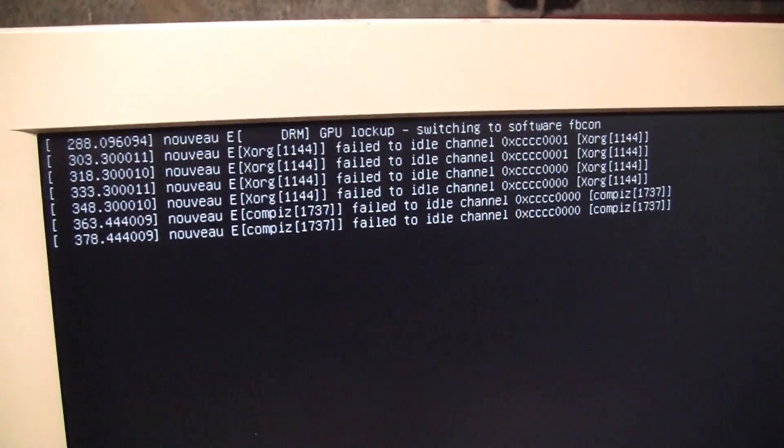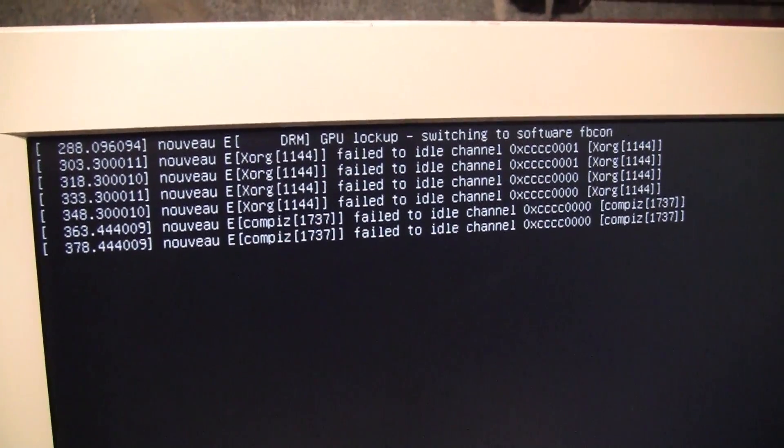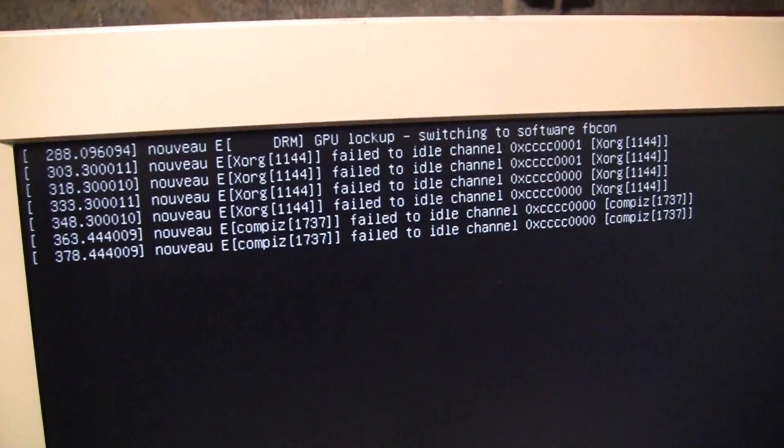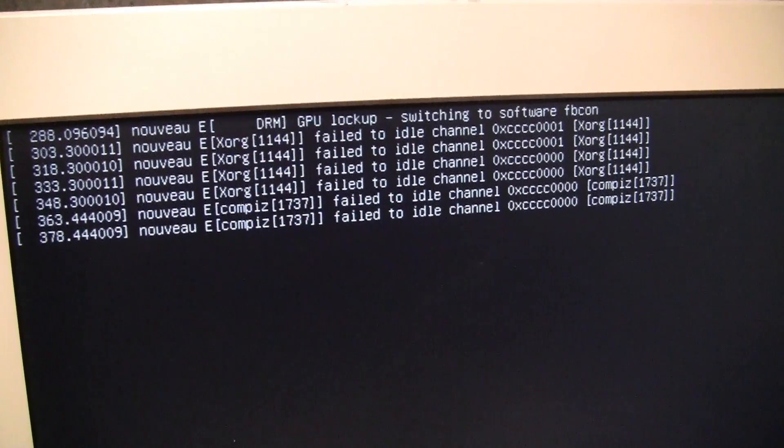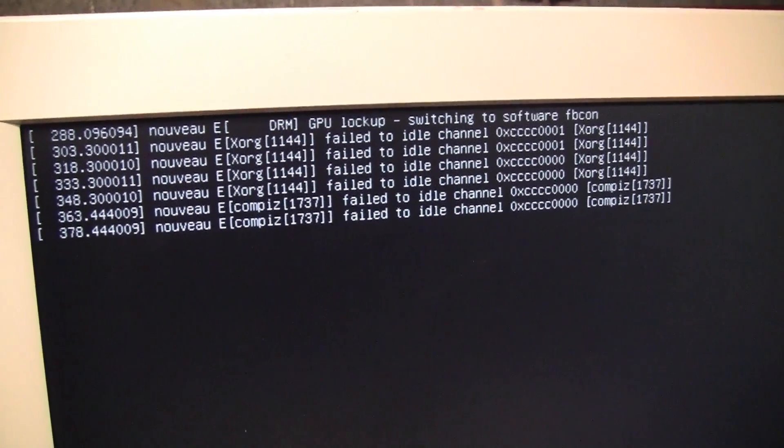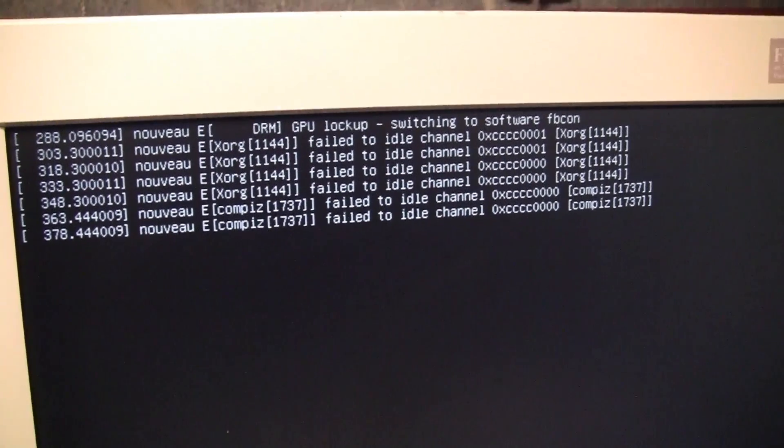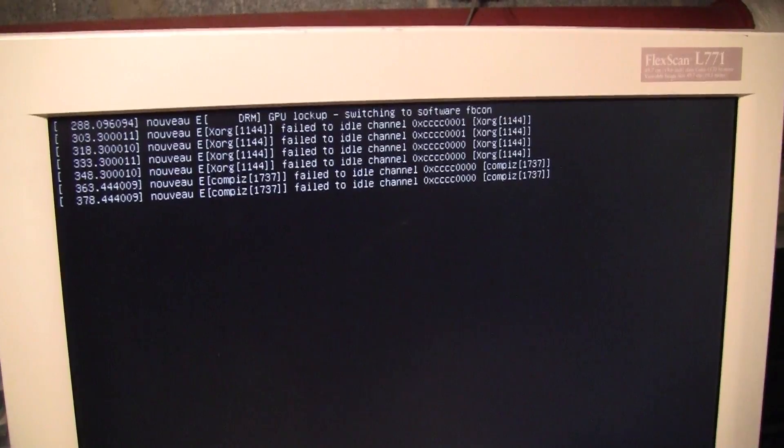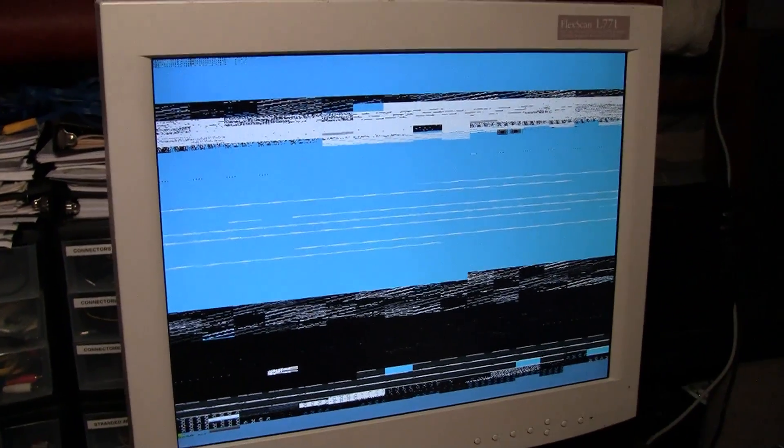After six minutes it's showing some error messages, something about GPU lockup and a whole bunch of XORG errors. Then we get this lovely screen with totally messed up graphics. I don't see anything moving when I move the mouse, so I don't think it even has a mouse pointer on there.